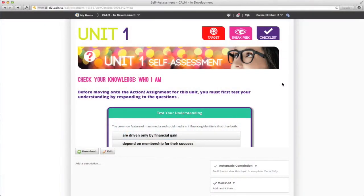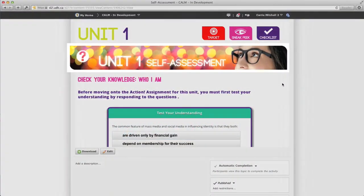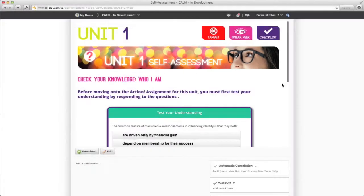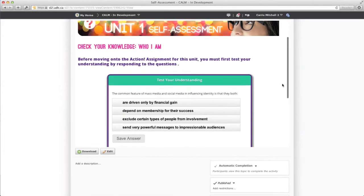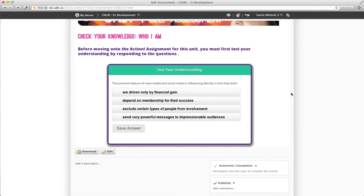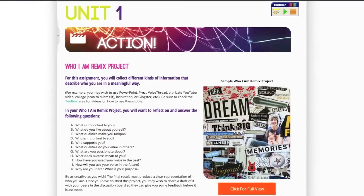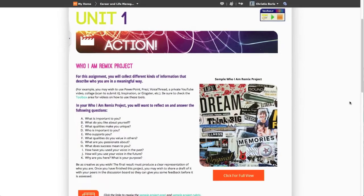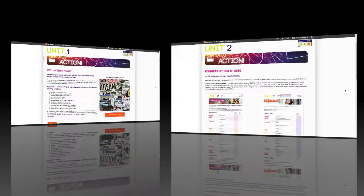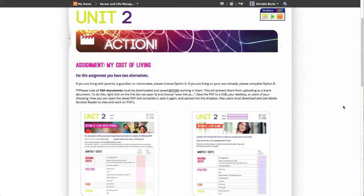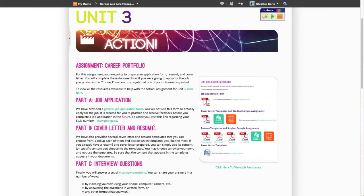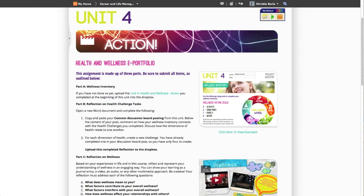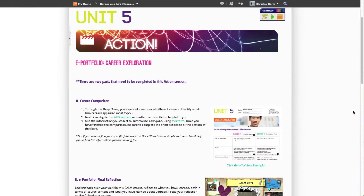Before each Action area, you will complete a Self-Assessment to help you review the content of the unit before you complete the assignments. The Action sections at the end of each unit are very important. Here you will find your assignments — be sure to complete all parts, as you may not receive a mark for incomplete assignments.